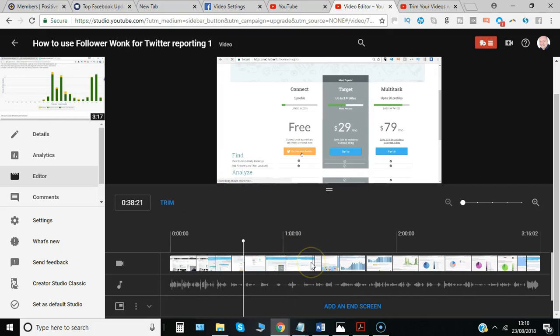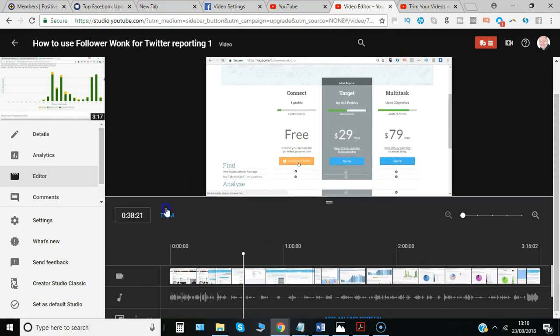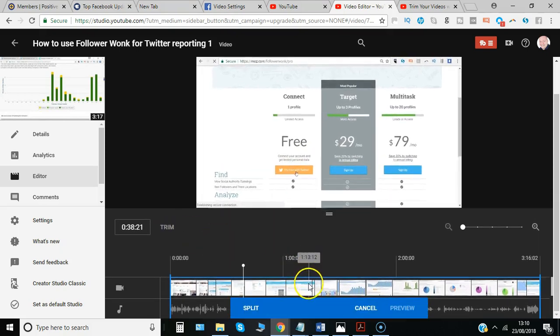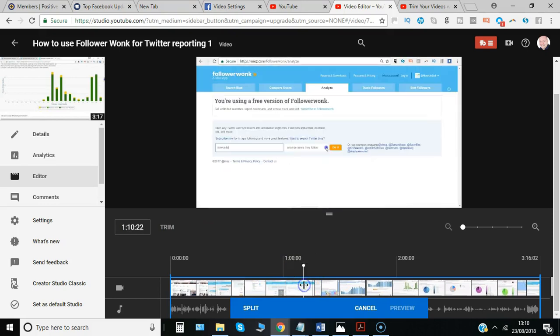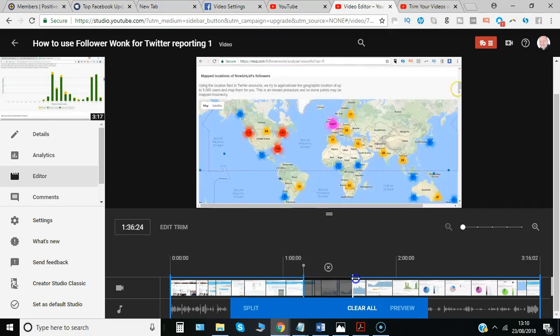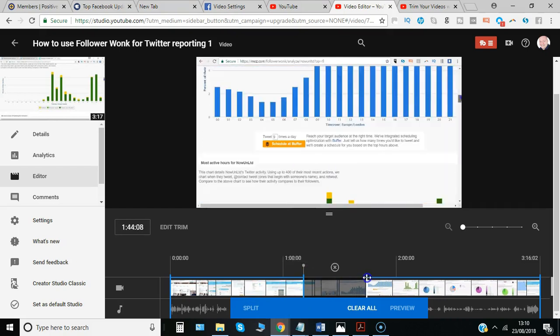What I want to show you is how you trim a small section of the video. First, you click on trim, click to where you want it to start, then select split and just drag to the point that you want to remove.